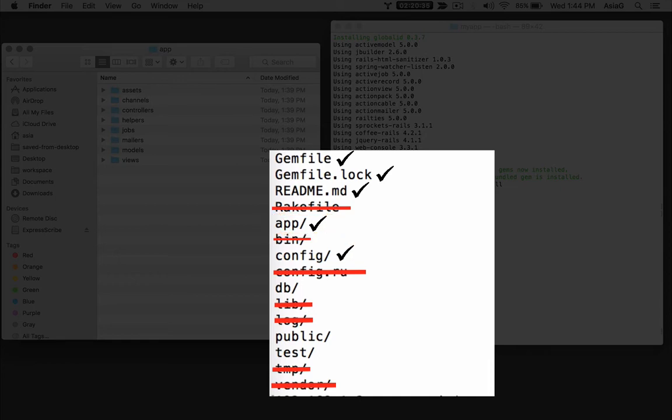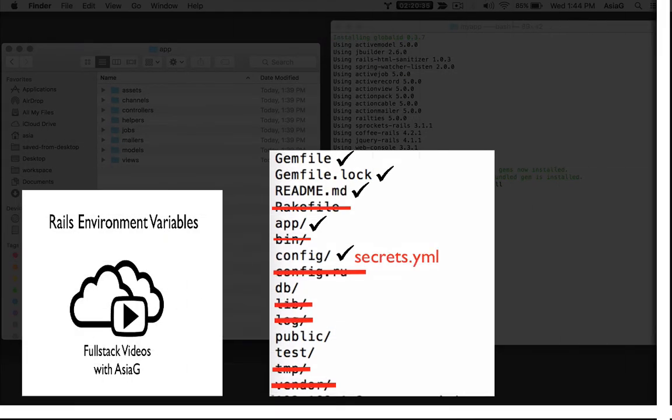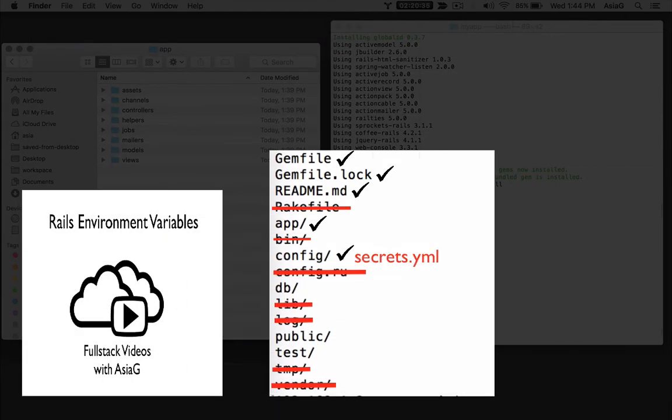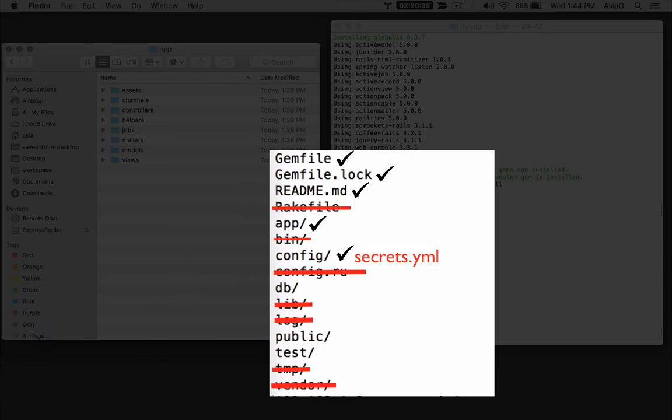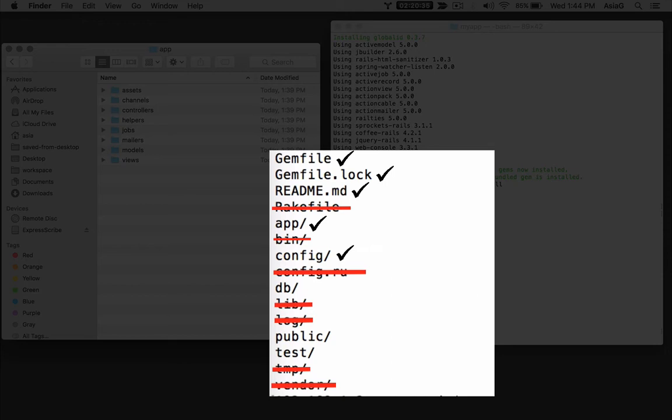The config folder holds configuration folders and files. The secrets.yml file lives in there. I already made a video about rails environment variables that explains how to use a secrets.yml file. One other important file lives in the config folder. It is the routes.rb file, which maps URLs to controllers to generate web pages in response to browser requests.